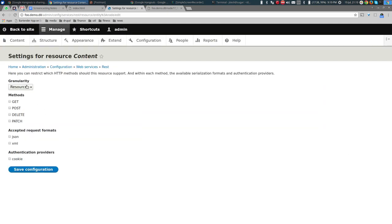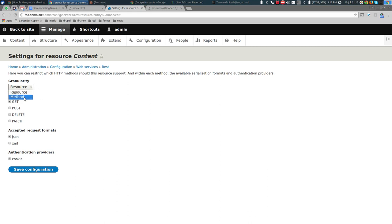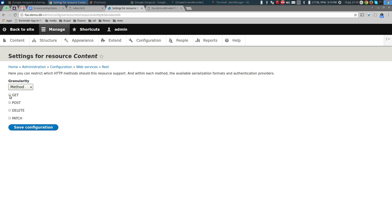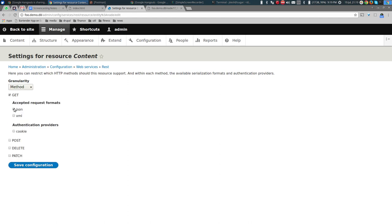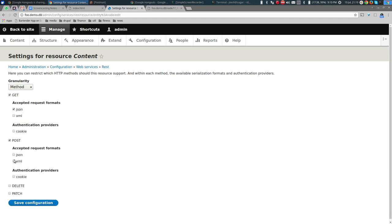I can configure this either at the resource level — across the board for the entire node resource — choosing JSON format, GET method, and cookie authentication. Or I can be more granular per method: GET serves JSON, POST serves XML, and so on. I'll stay at the resource level rather than configuring per method.